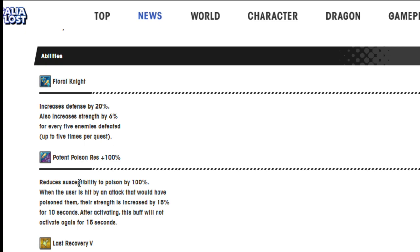Reduces susceptibility to poison by 100%. When the user is hit by an attack that would have poisoned them, their strength is increased by 15% for 10 seconds.